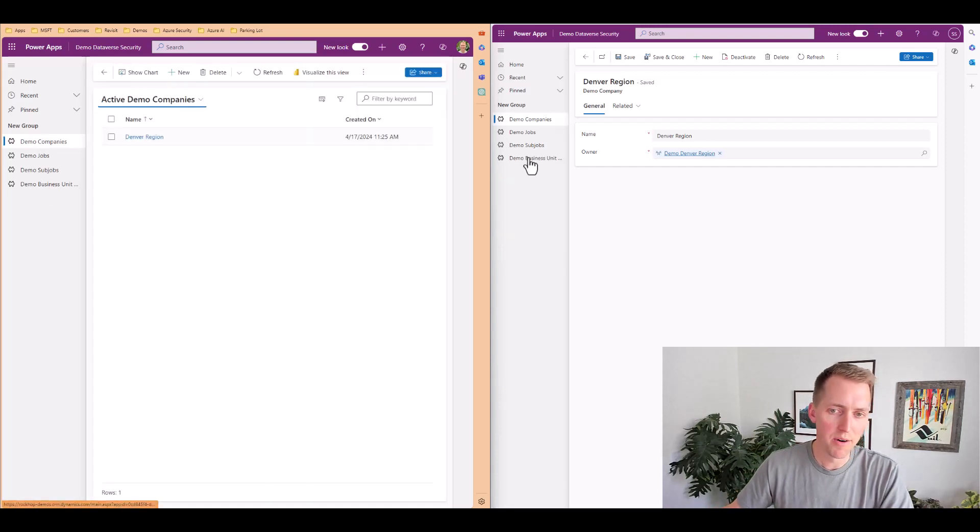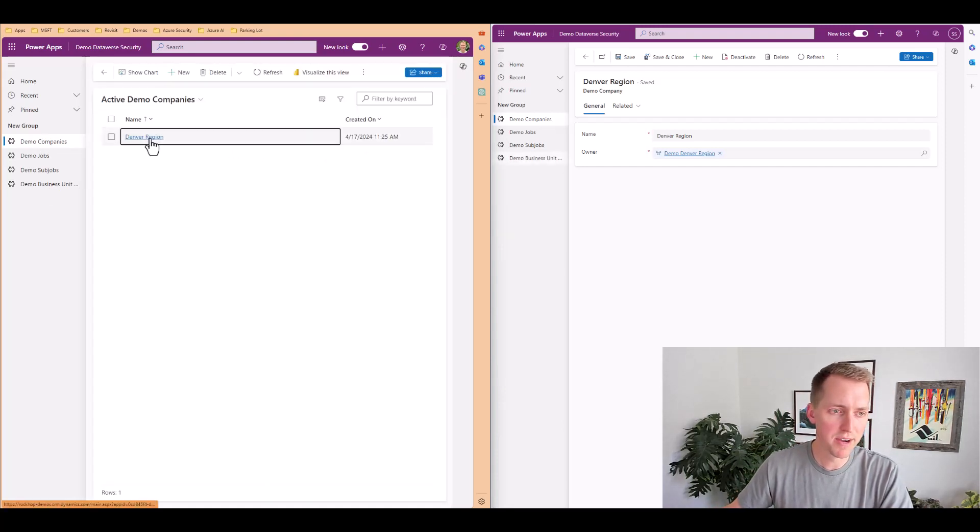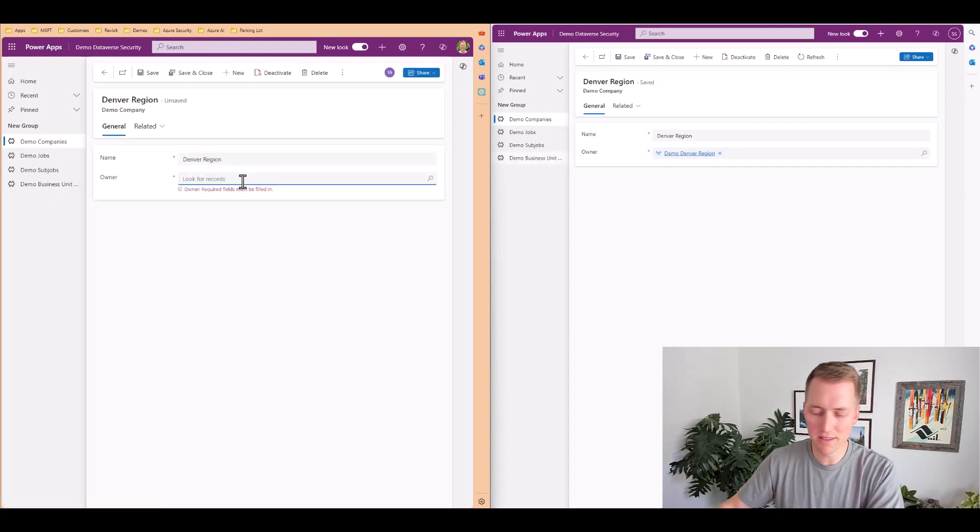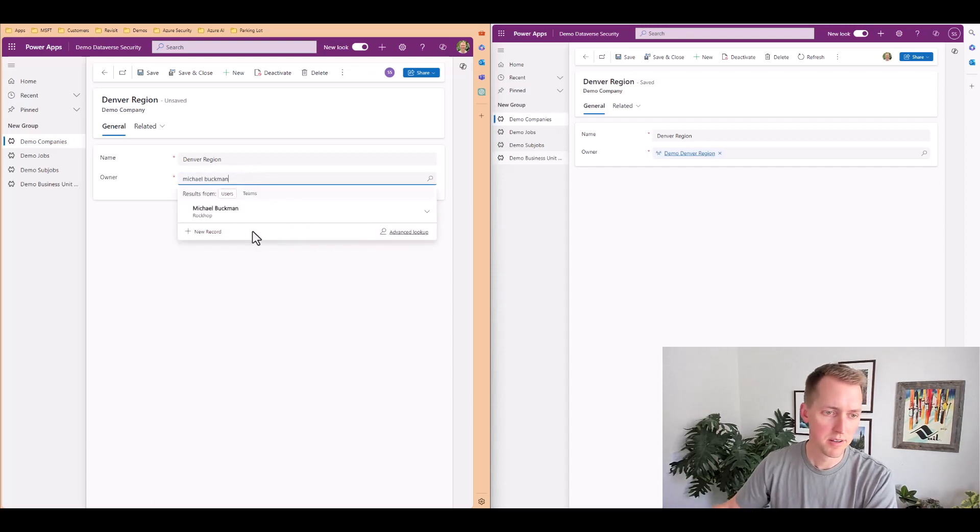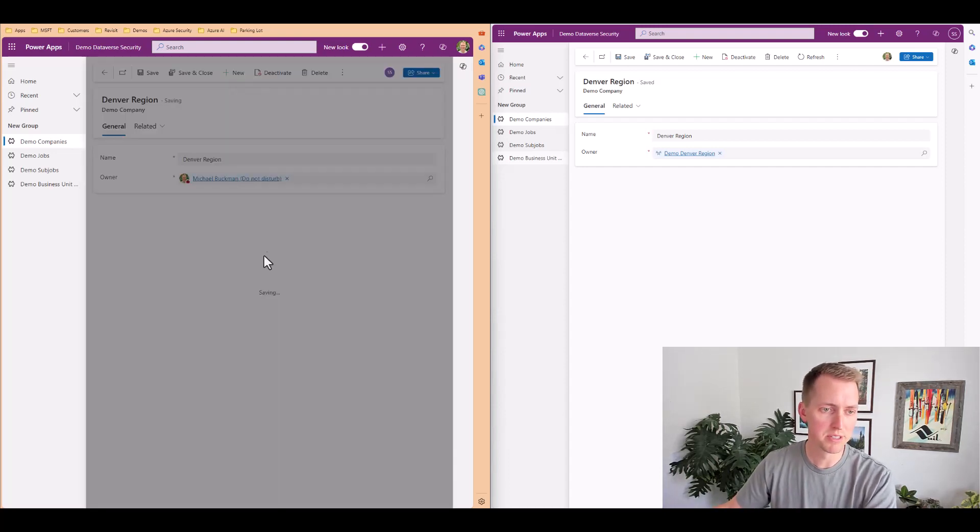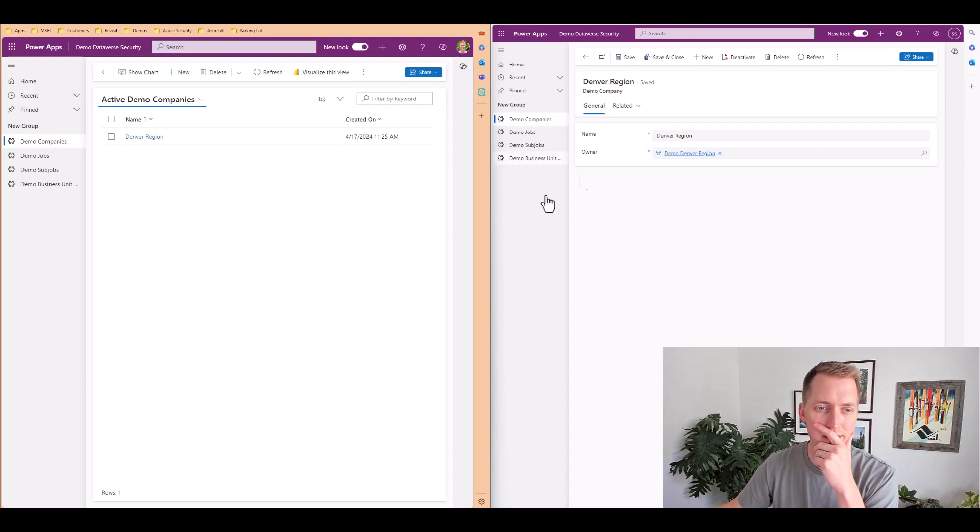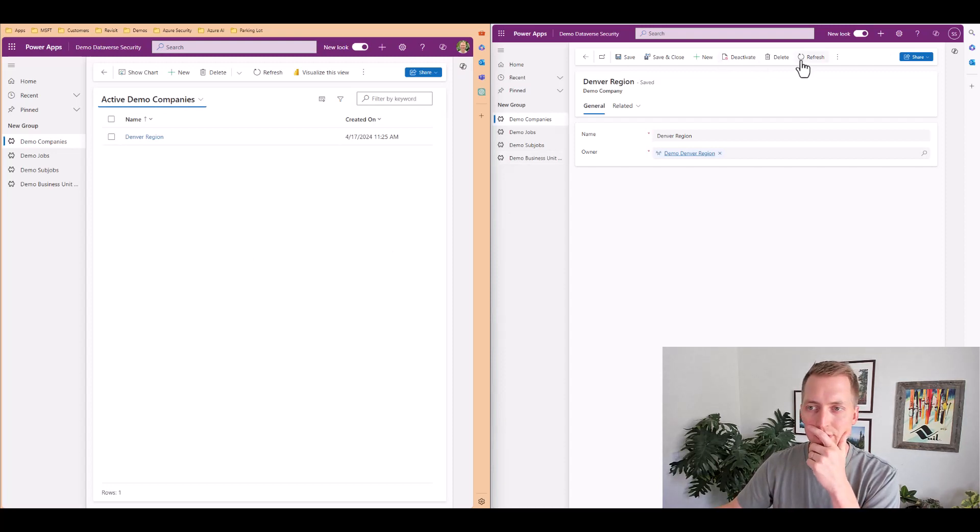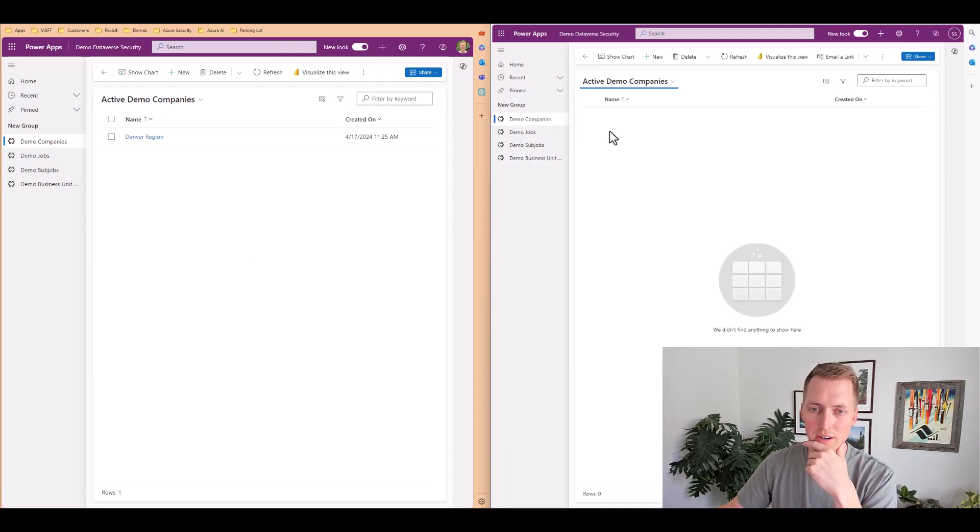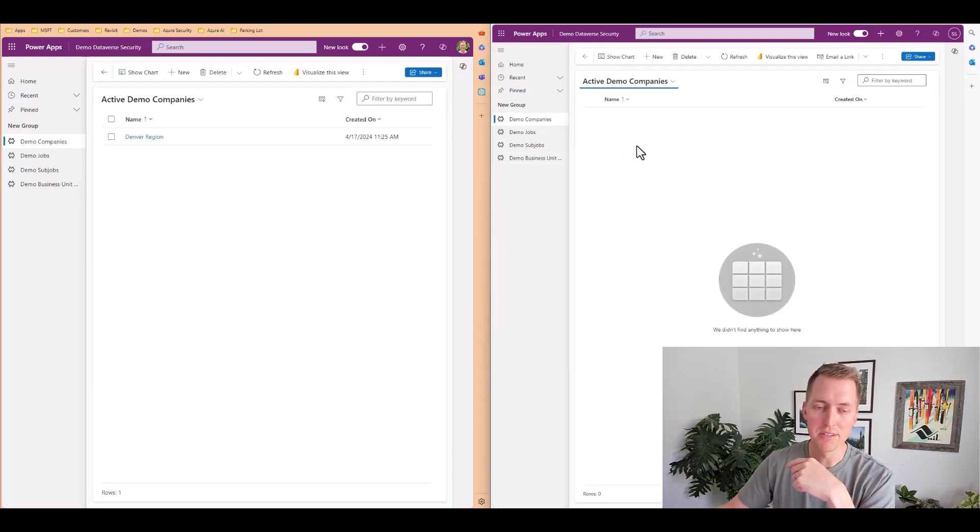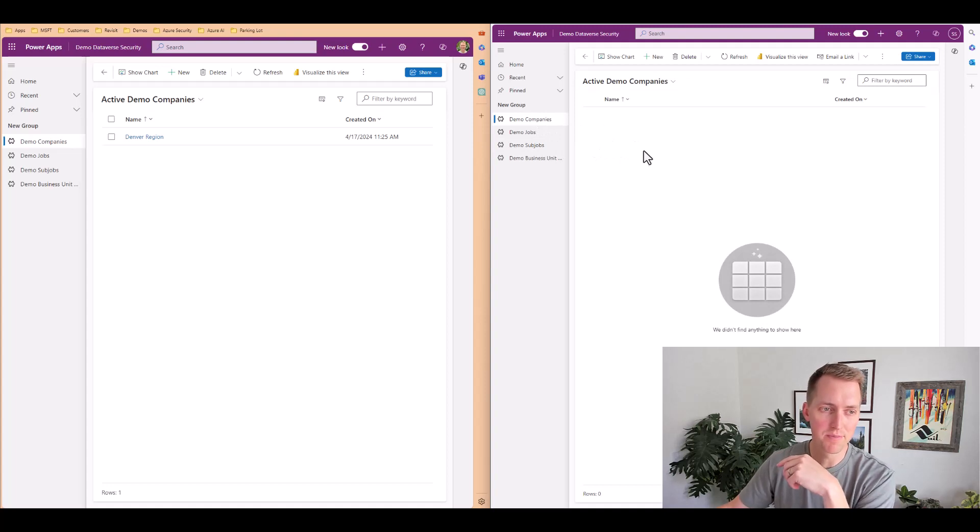Now what happens if I were to change this? So I'm going to make this my user, you know, save and close let's refresh. I'm now no longer able to see that record.